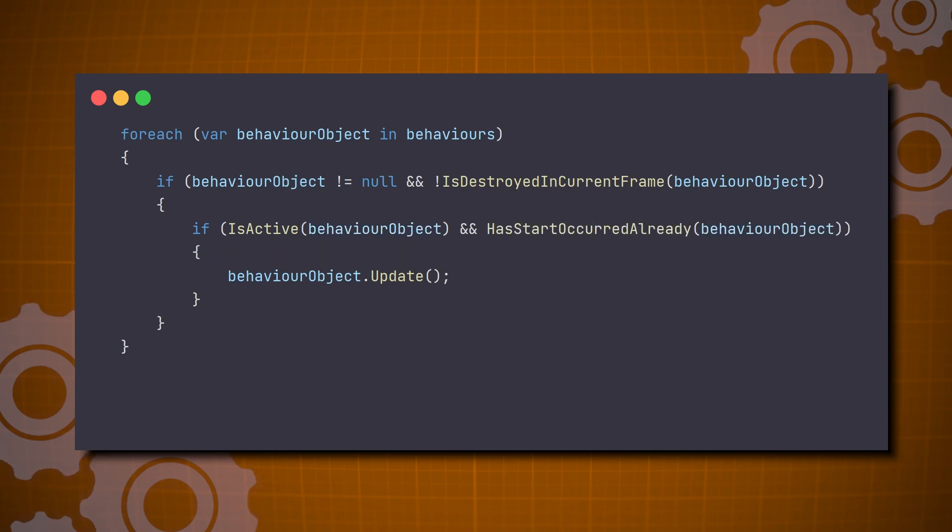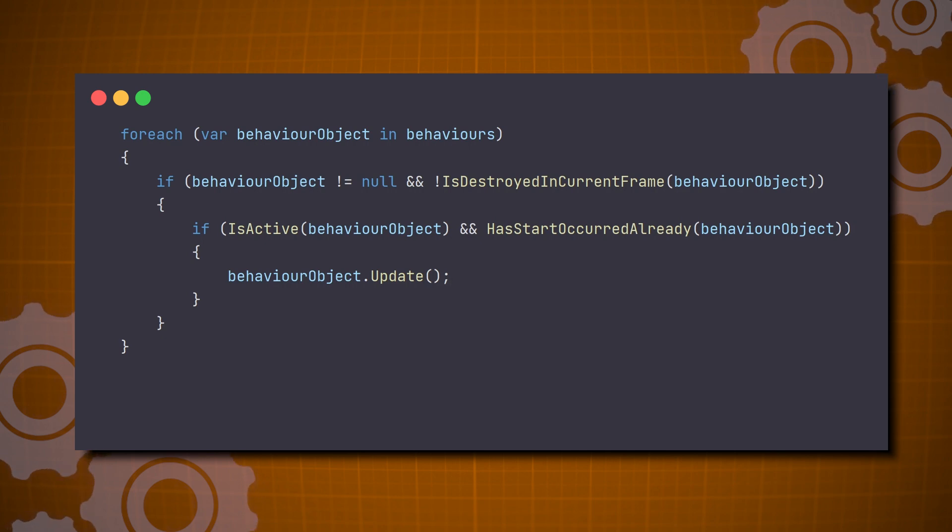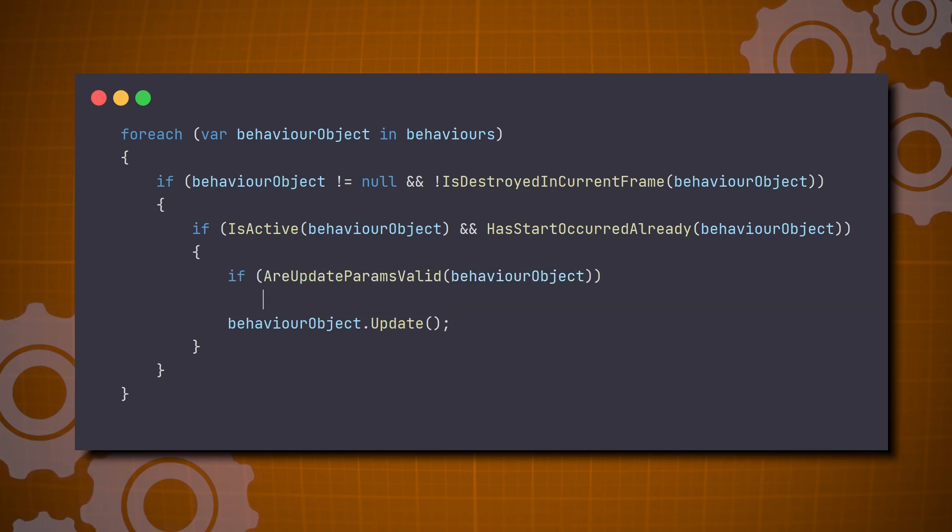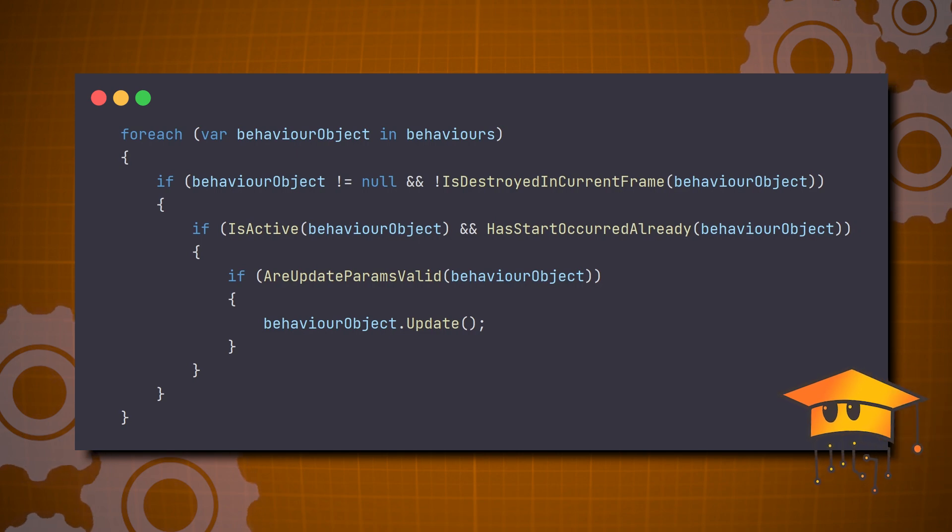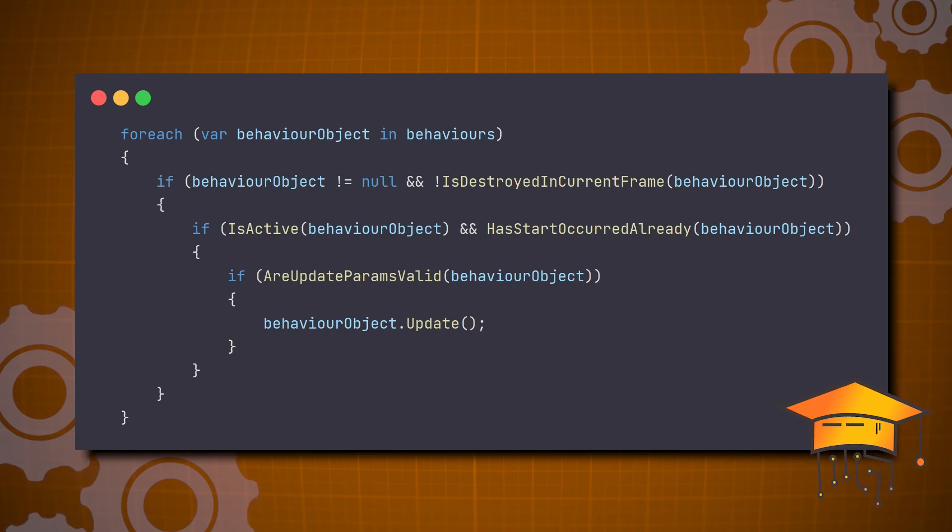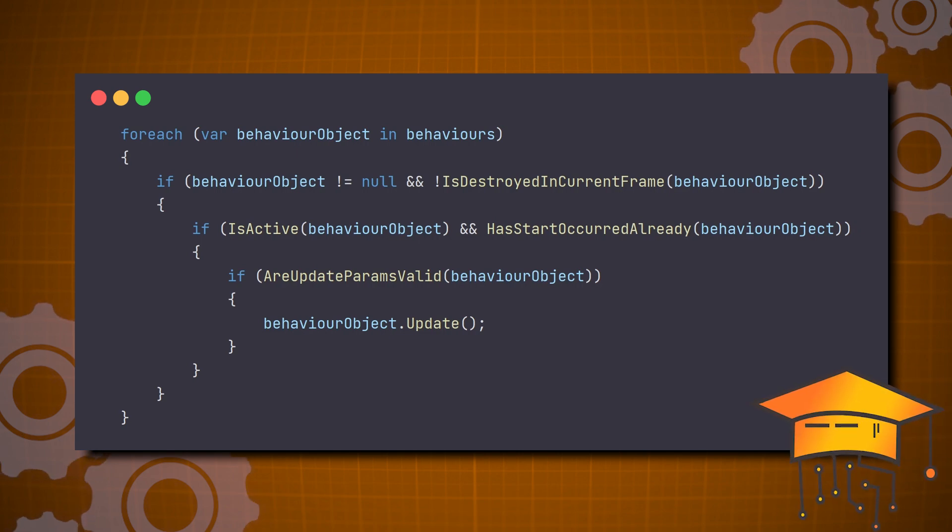And finally, after the object passes the test, Unity also ensures that its update method is functioning correctly. Now, you might think these checks are negligible, but unfortunately, they're far from it.